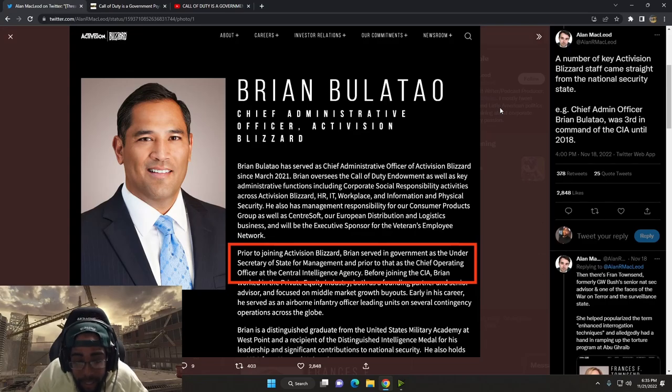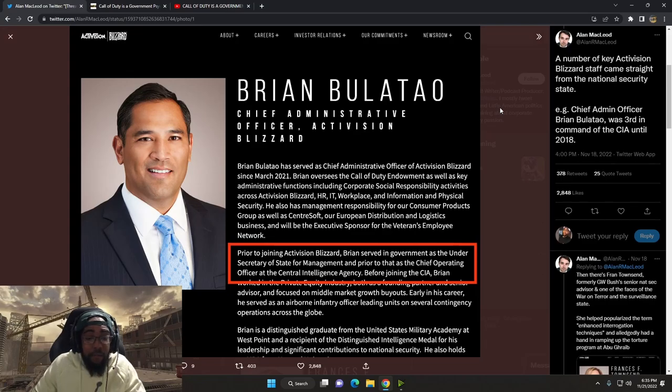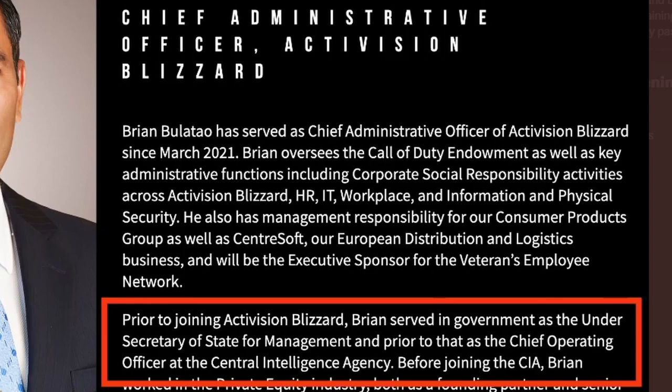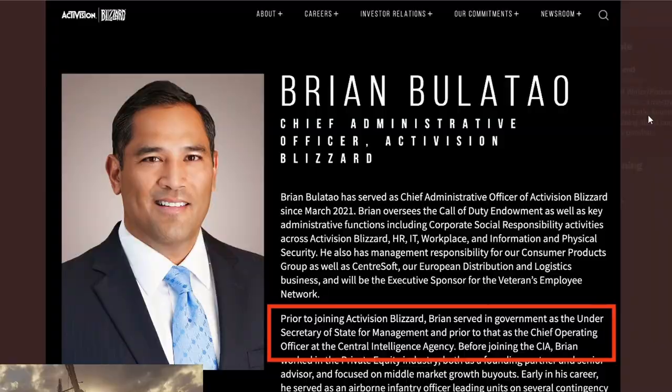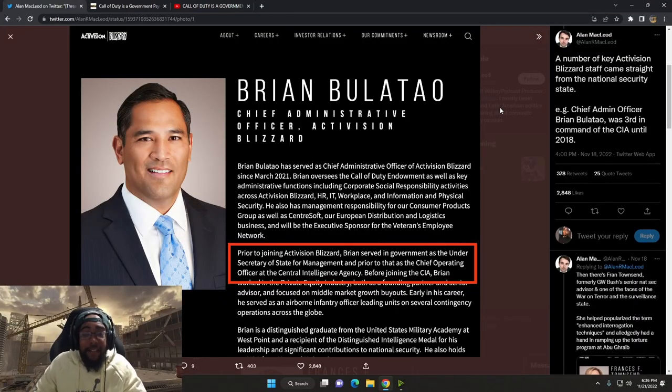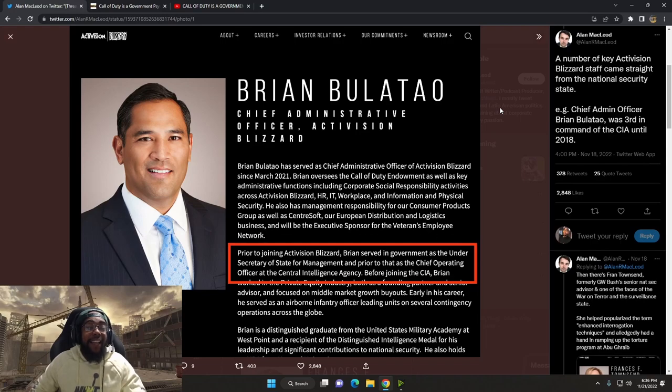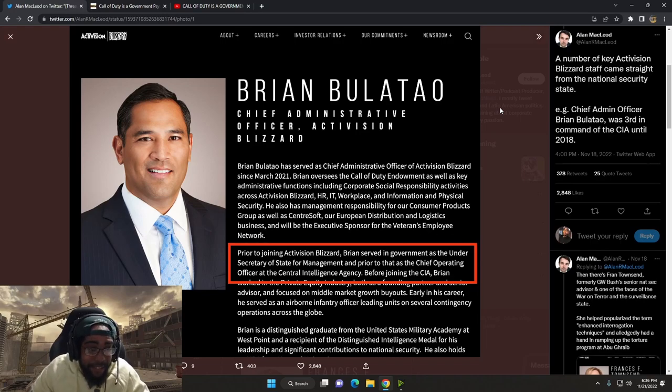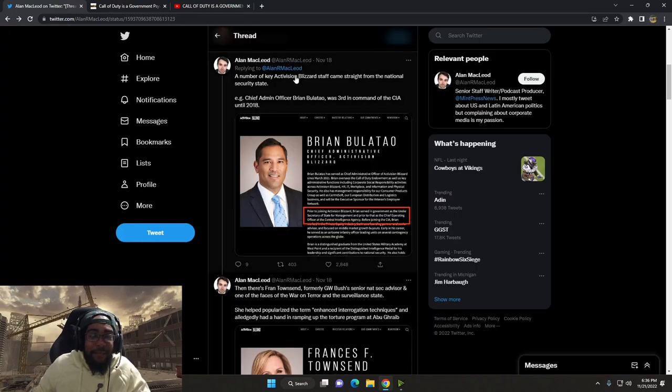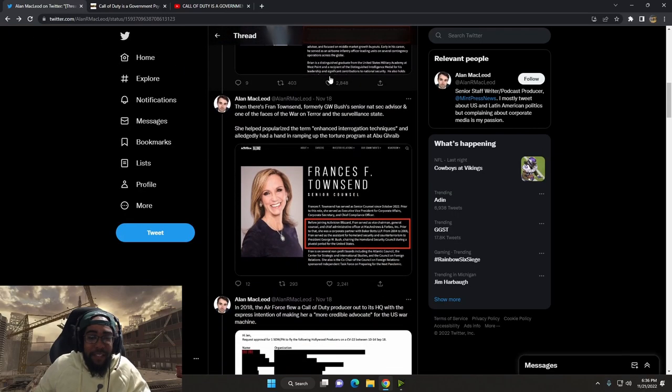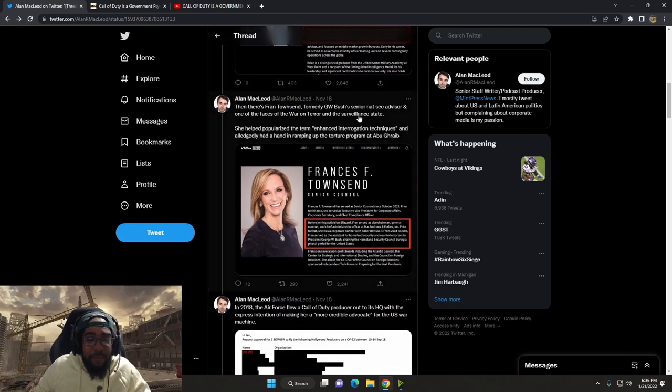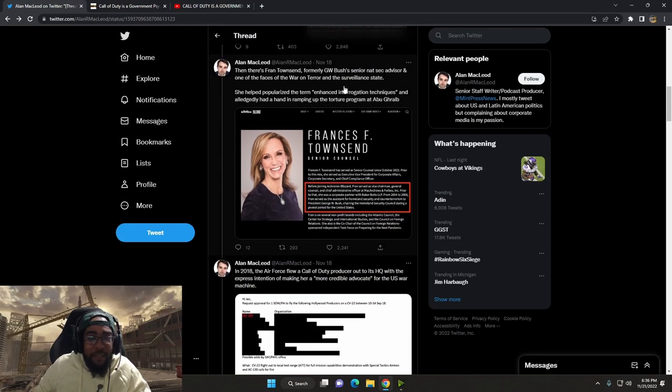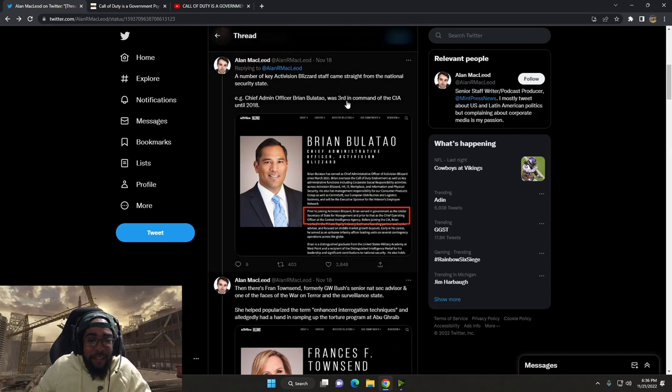Now, what we got here highlighted in red. Prior to joining Activision Blizzard, Brian served in the government as the Undersecretary of State for Management and prior to that as Chief Operating Officer at the Central Intelligence Agency. Worked, blah, blah, blah. I guess that's not important. Don't matter. Homie was in the CIA.